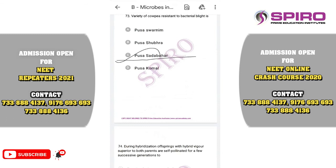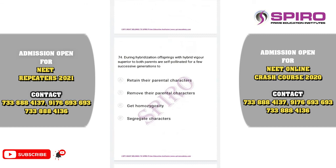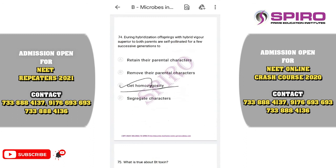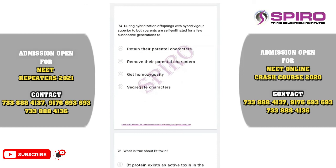Question seventy-two. The variety of cowpea resistant to bacterial blight is called Pusa Komal. The correct option is option D. Question seventy-three. During hybridization, both parents are self-pollinated for a few successive generations to get homozygosity, so that characters do not segregate. The correct option is option C.